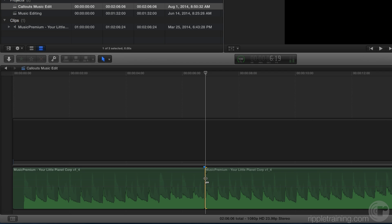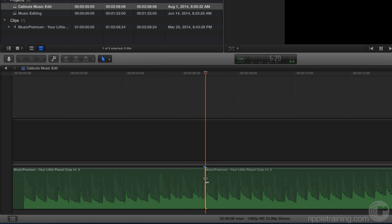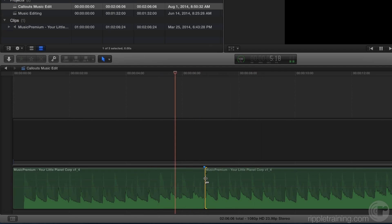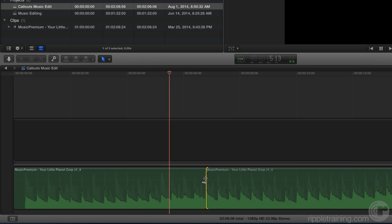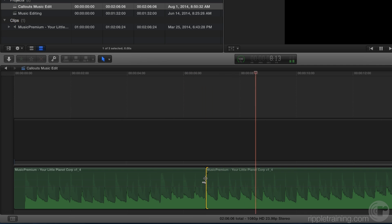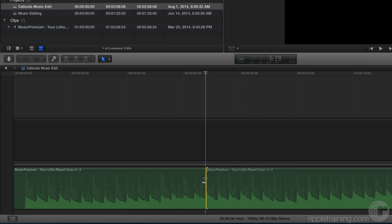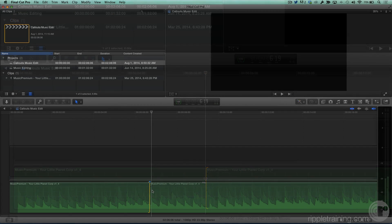In fact, let's do that now. I'm going to press shift question mark to begin looped playback and then do my trim. That sounds perfect. And that's all there is to it. It's a great way to edit music.